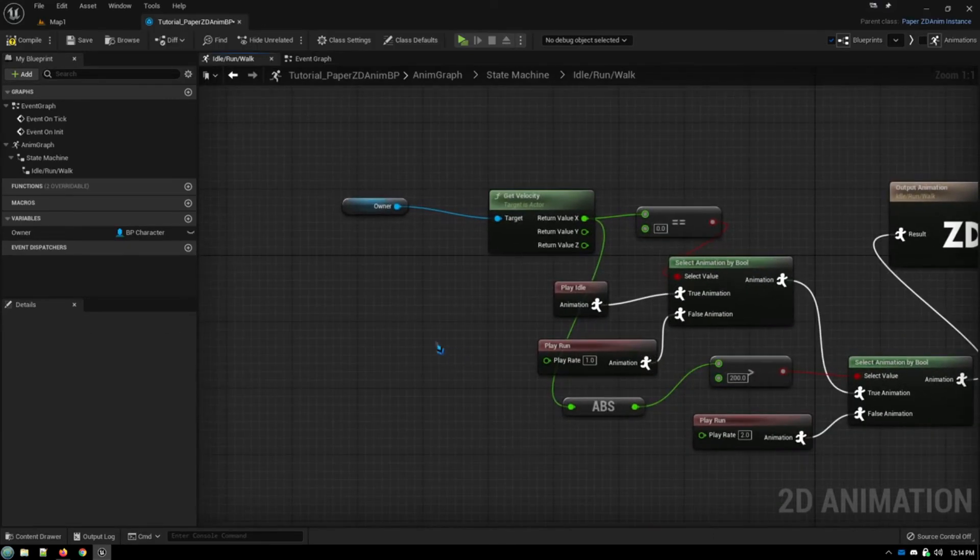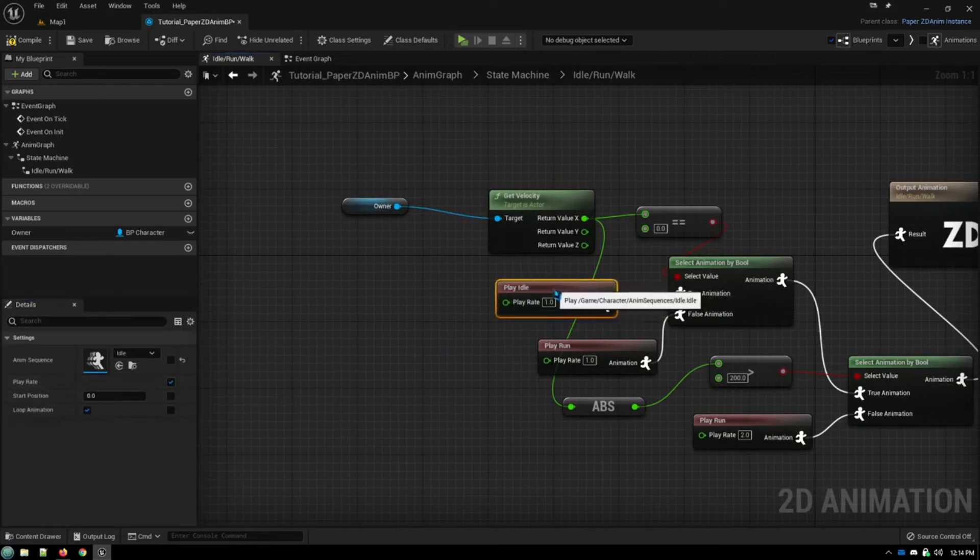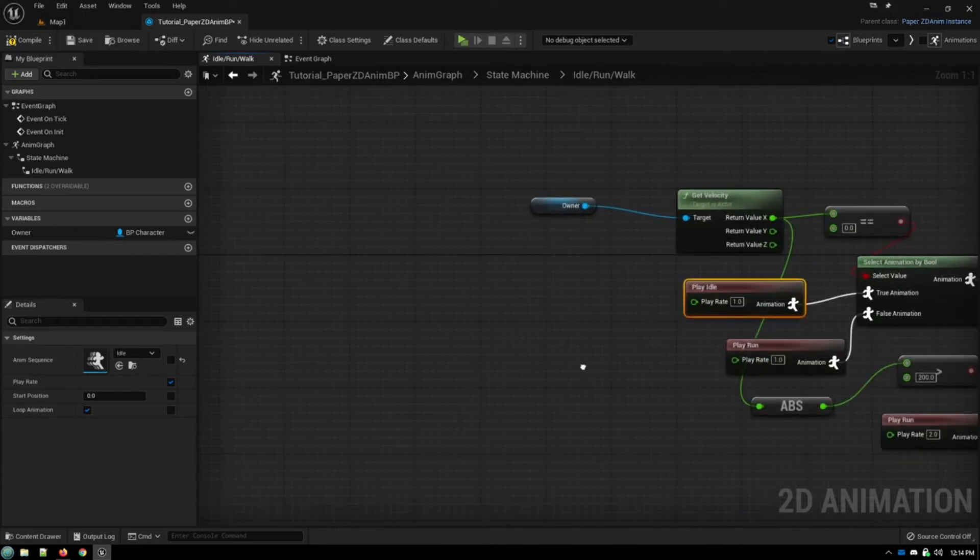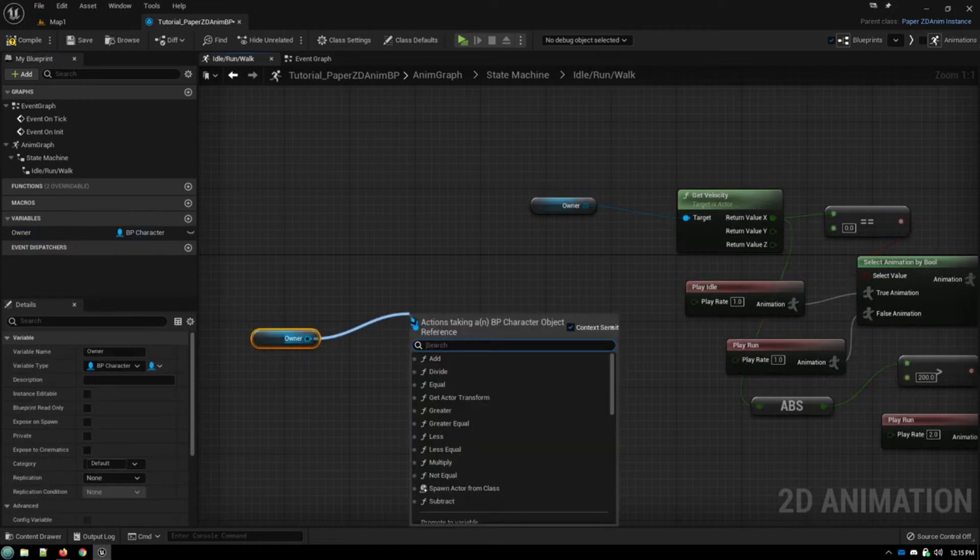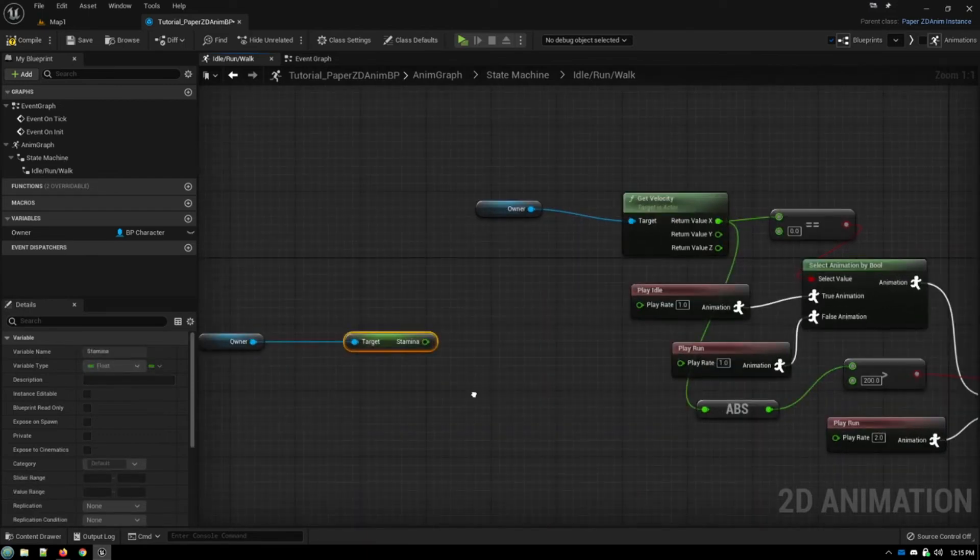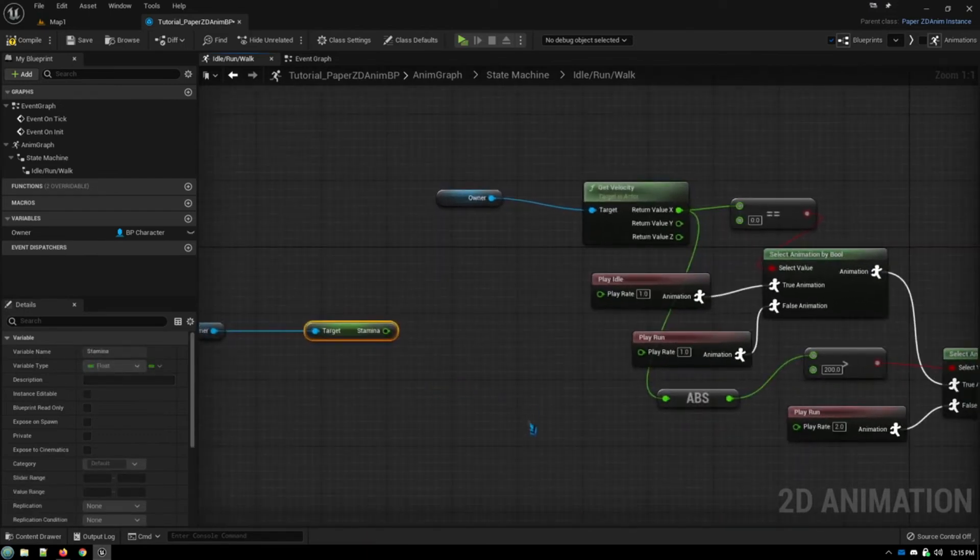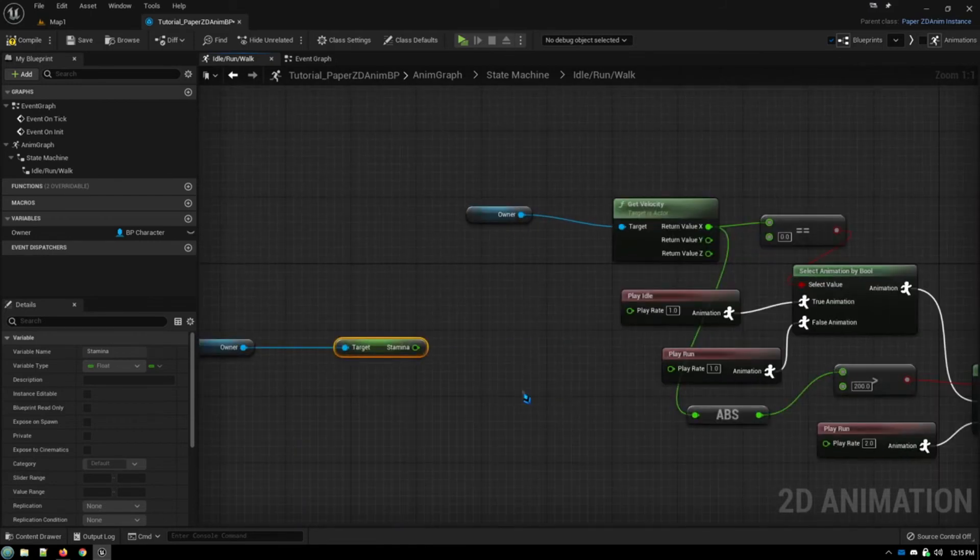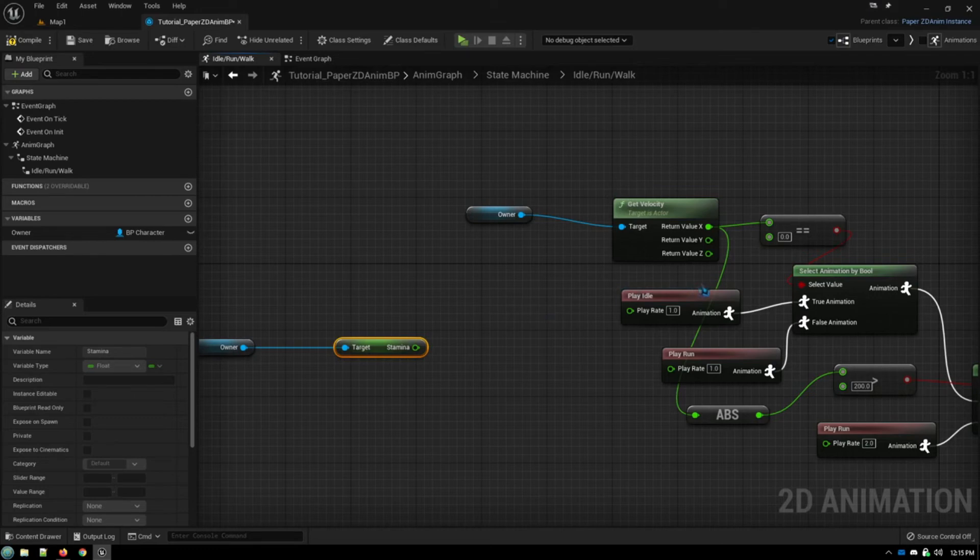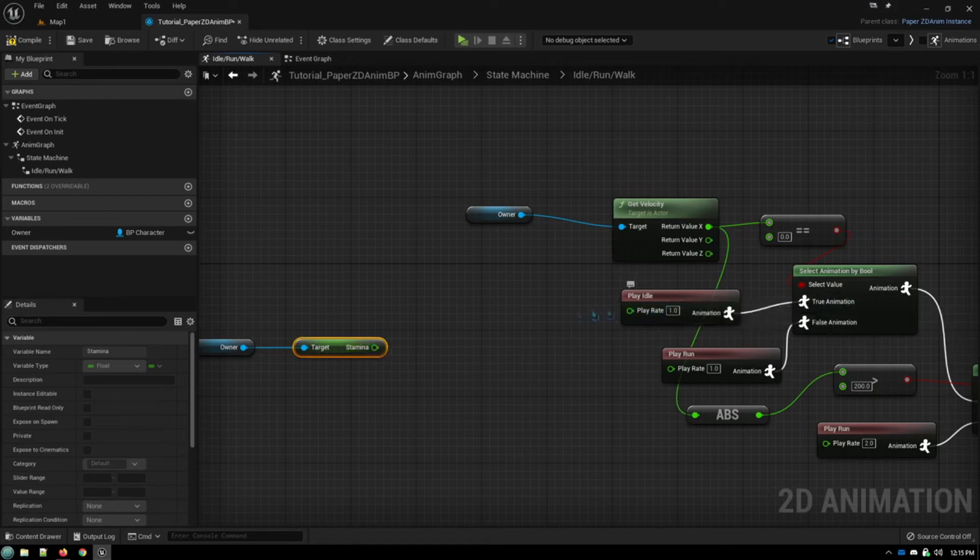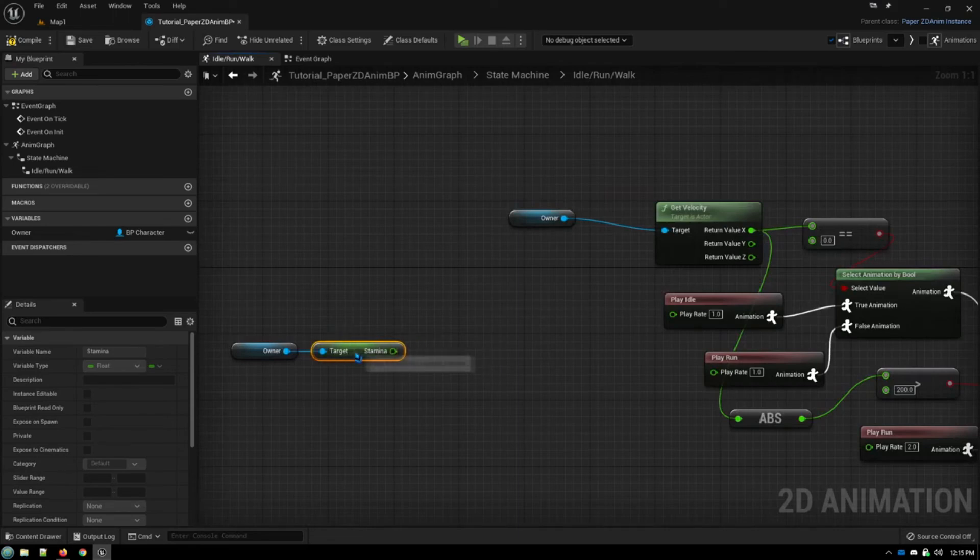But something else you can do, since we're playing around with play rates, is let's open up the play rate. Let's expose this for our idle animation. Let's say we have a stamina stat. So let's grab the stamina for our character. And when your stamina runs out, you can't run anymore. But you want something visual to indicate that that is the case. So how about we make our character pant harder when they're tired, to show that their stamina is depleted. So what we can do is change the play rate of our idle animation, which is them standing there breathing, and change that based on how much stamina we have.